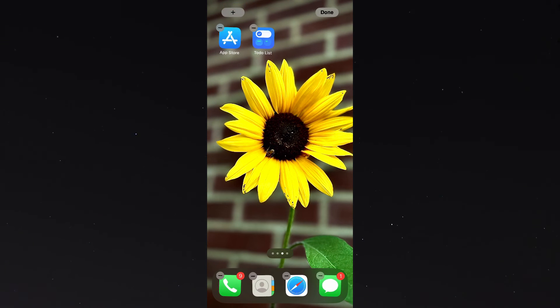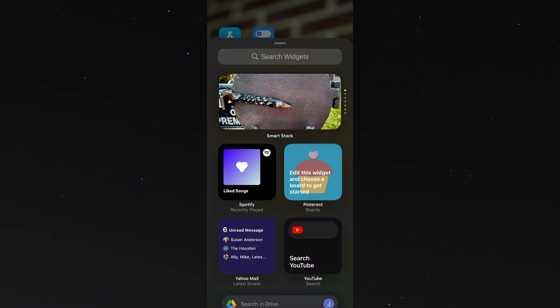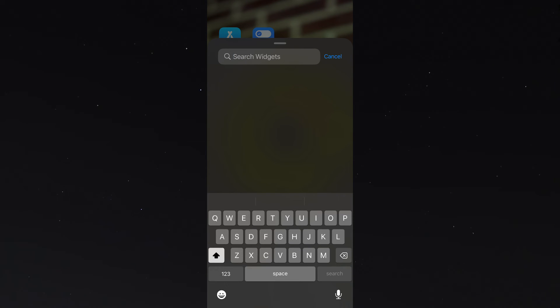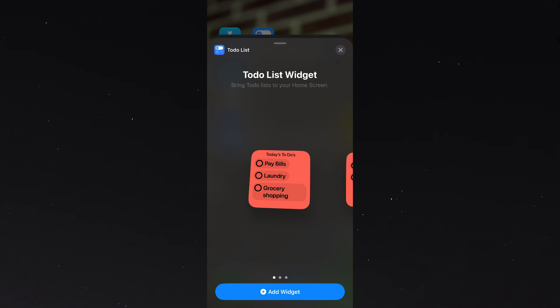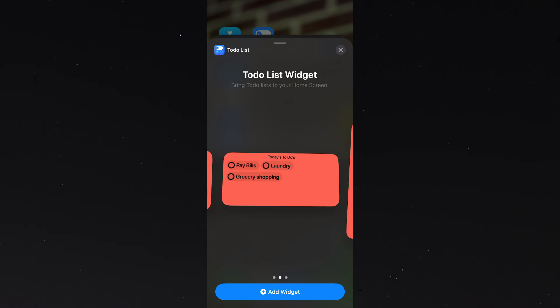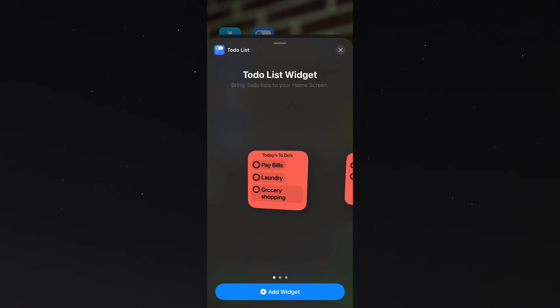In the search bar I'm going to search for to-do list. Once the app pops up I'm going to click on it and it gives me a few different options to display that to-do list I just made: small, medium, and large. I'm going to go back to the small one.